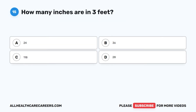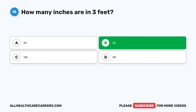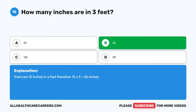Question 15: How many inches are in three feet? A. 24. B. 36. C. 118. D. 28. The correct answer is B. 36. There are 12 inches in a foot, therefore 12 times 3 equals 36 inches.